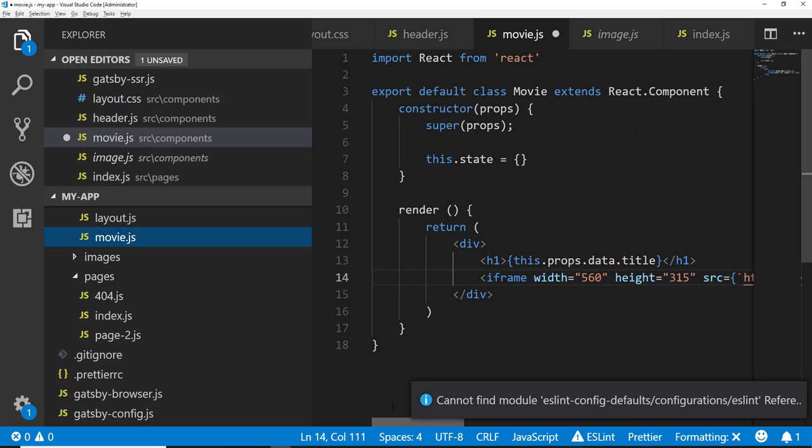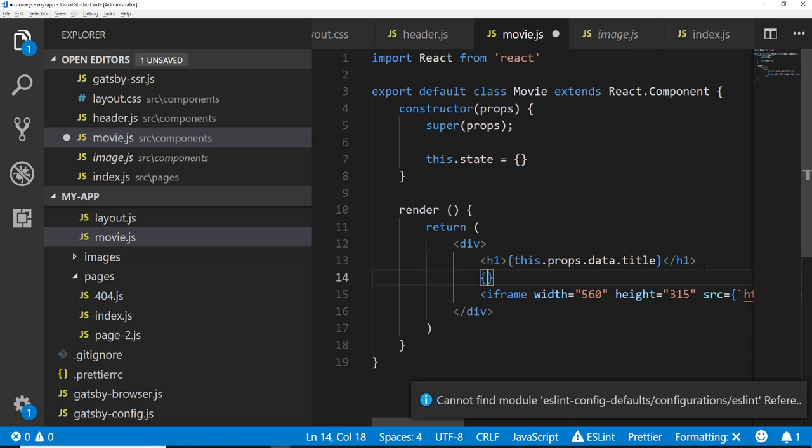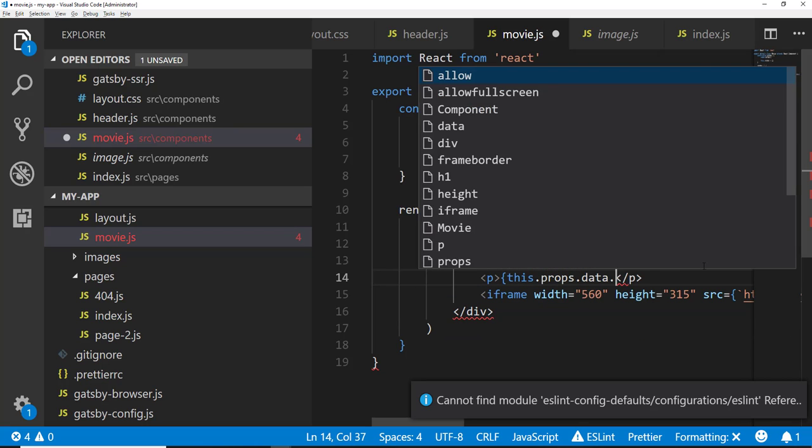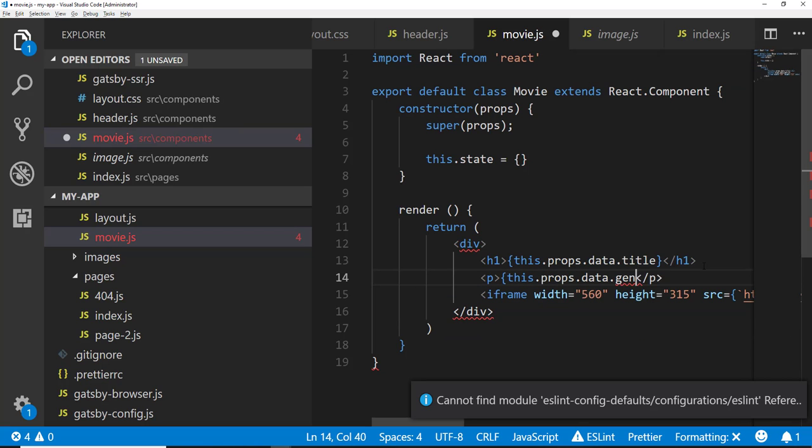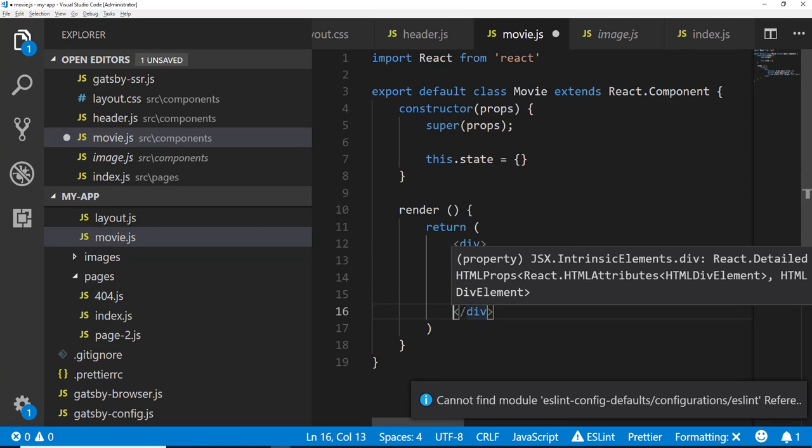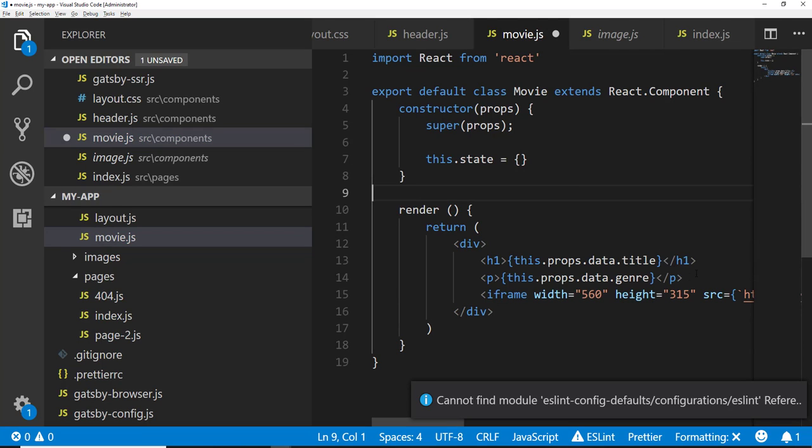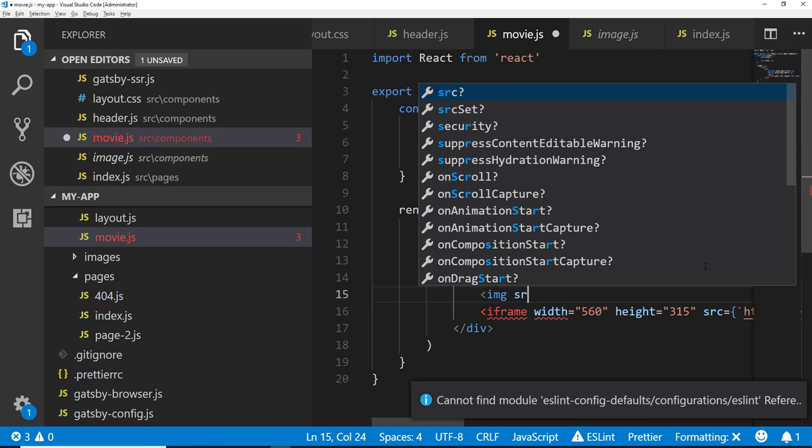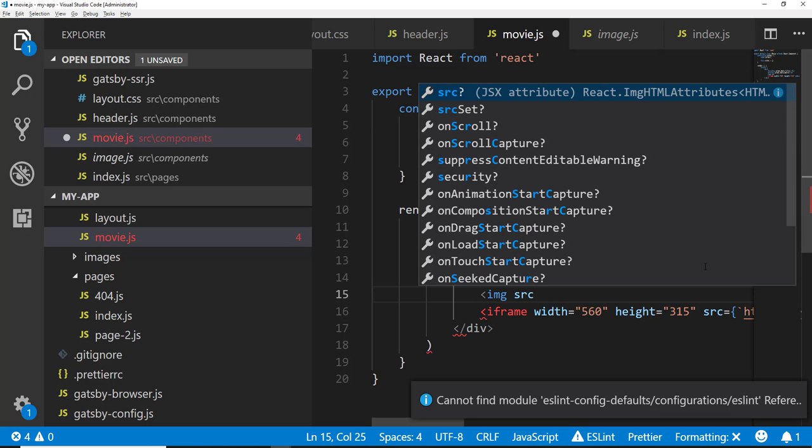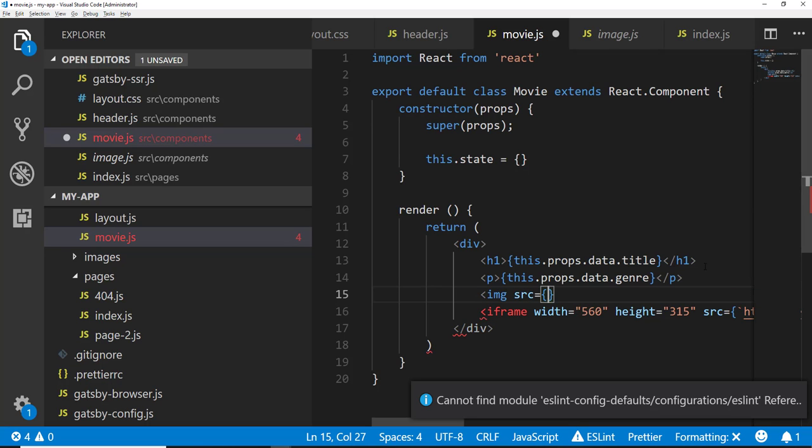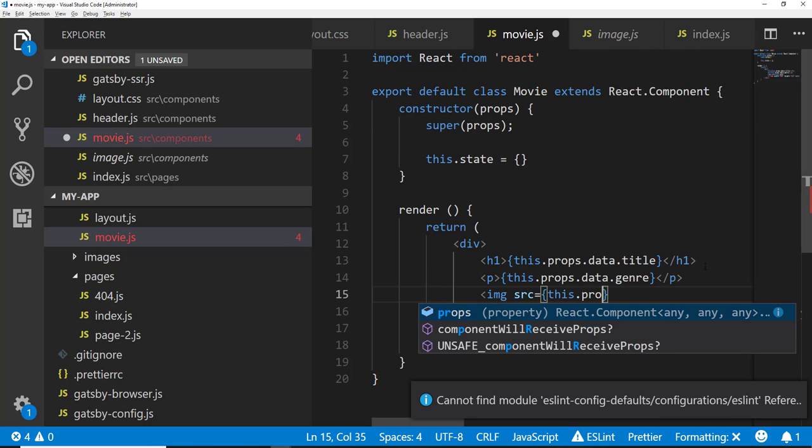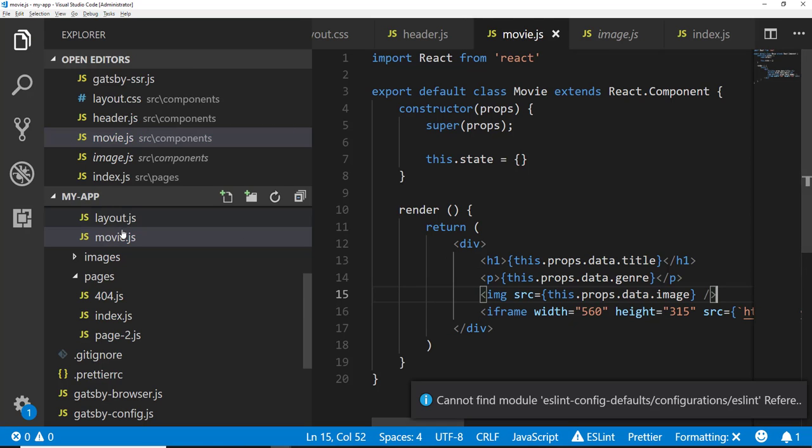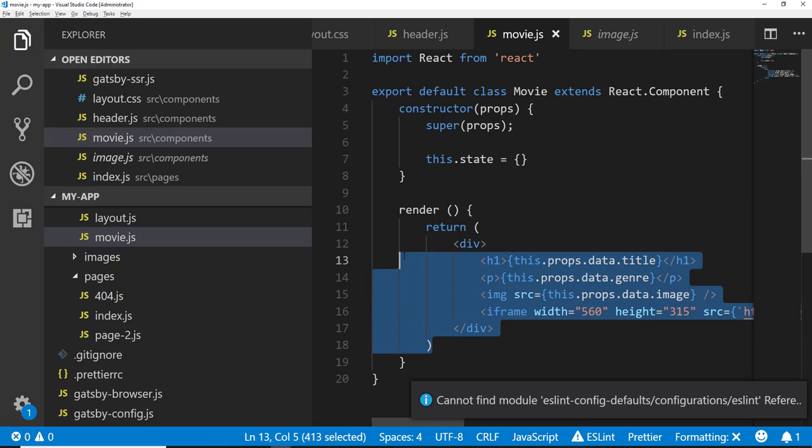So then finally we have, let's go ahead and put under this. We'll have a P tag and then this will be the genre. I guess we'll go ahead and display that since we have that item. Okay. And then finally the image should probably, we'll put it down here. That's fine. So image source is equal to this.props.data.image. All right. And we need to close this off.